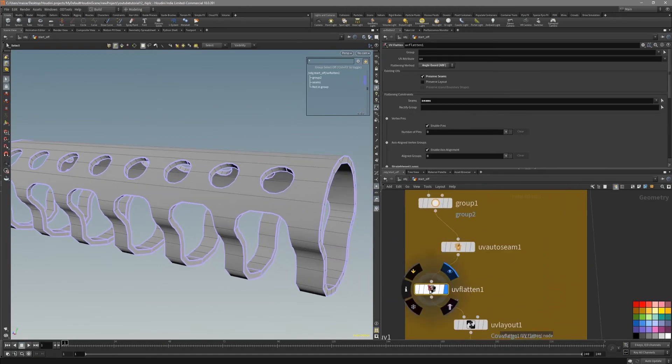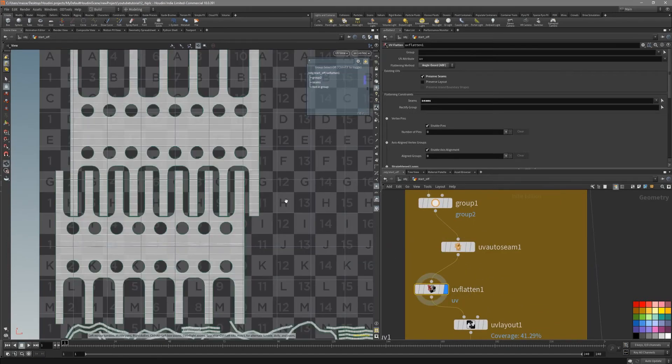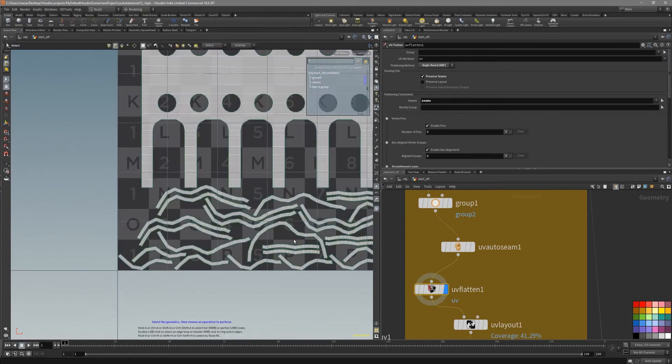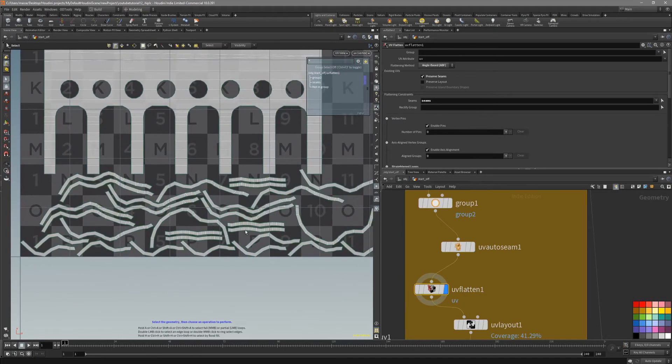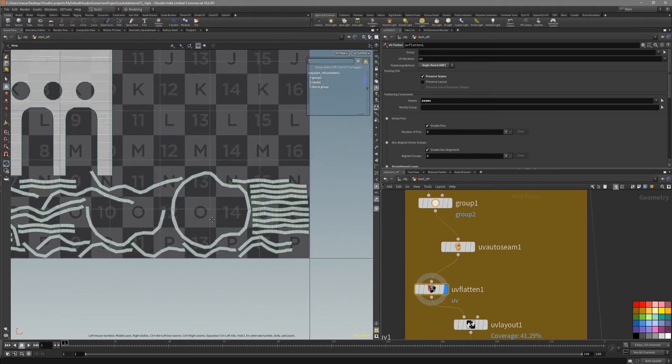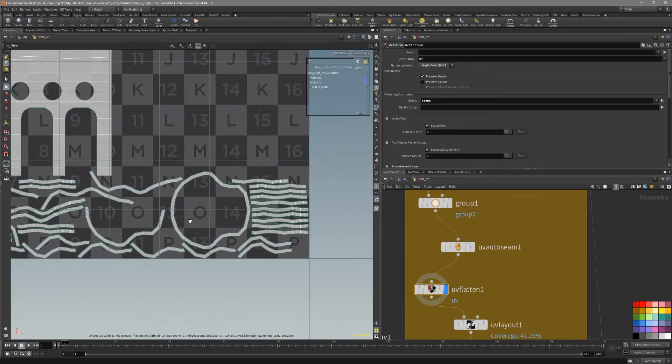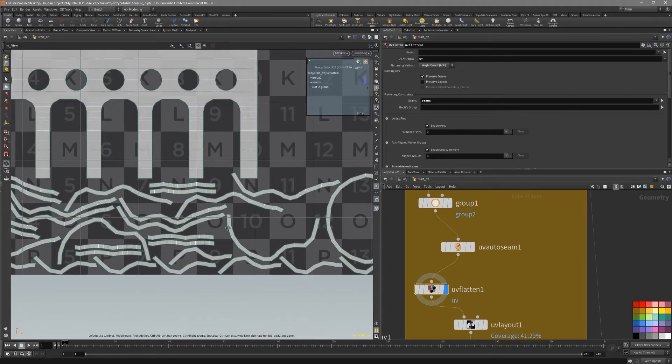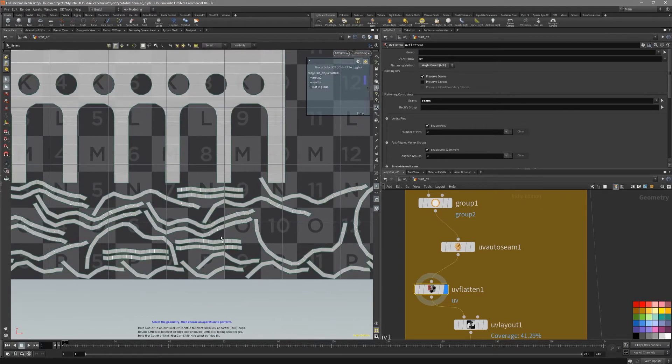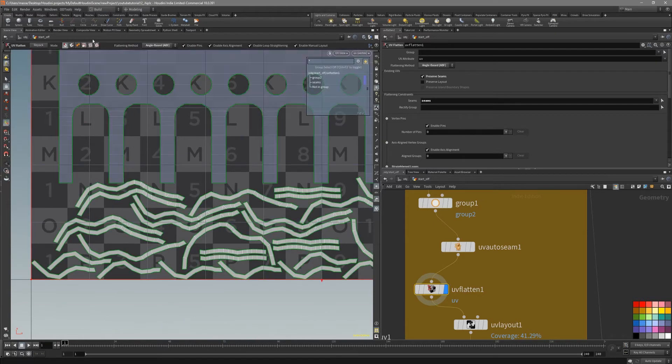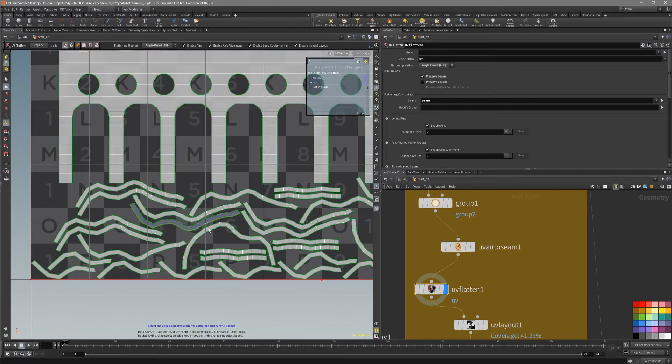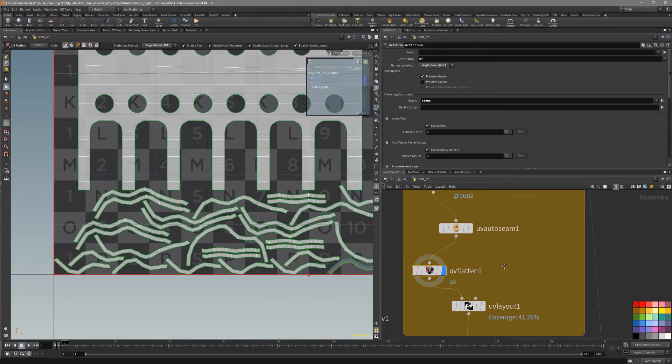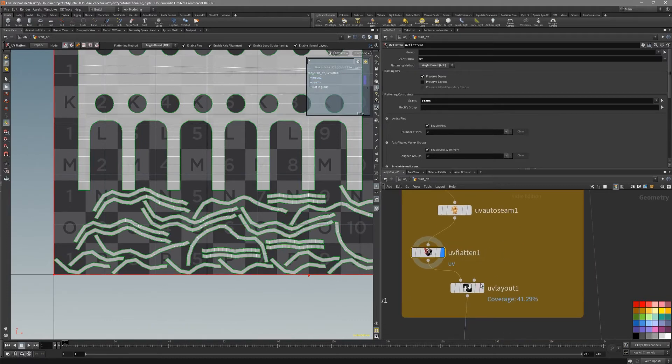After that, put down a flatten node. Go to the UV. And we have every one of these very nicely UV'd out. Although they are not straight, you can also just straighten them out with this tool, straighten edge loops. You do have to do it kind of manually. For this demonstration, let's just keep it at that.